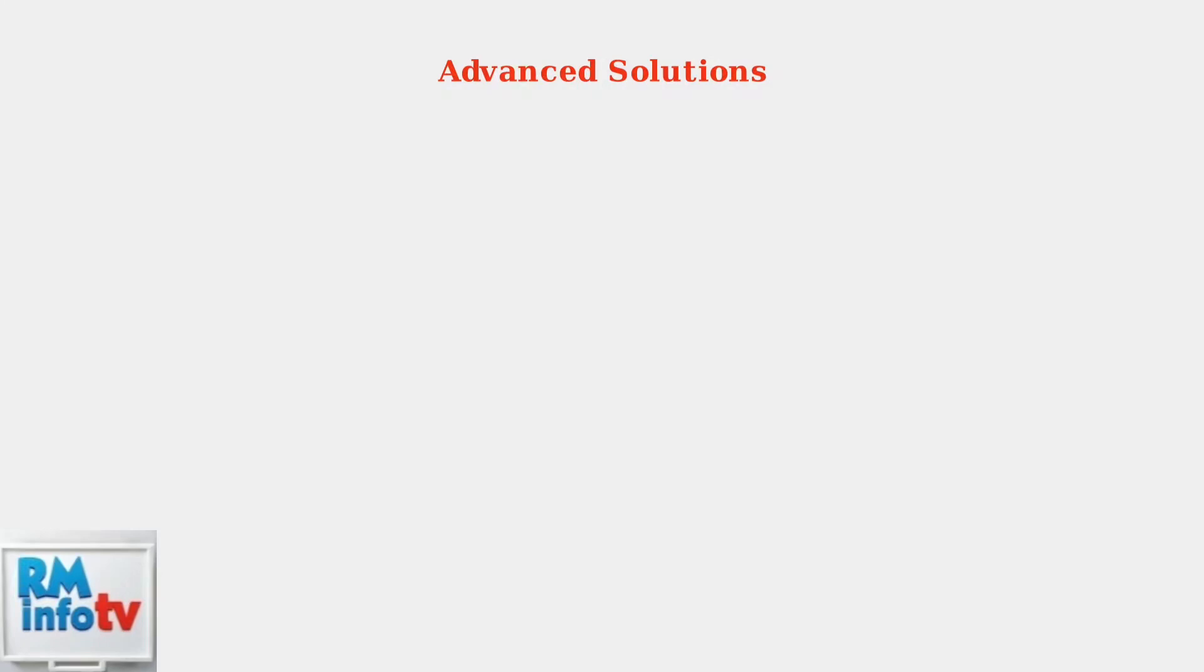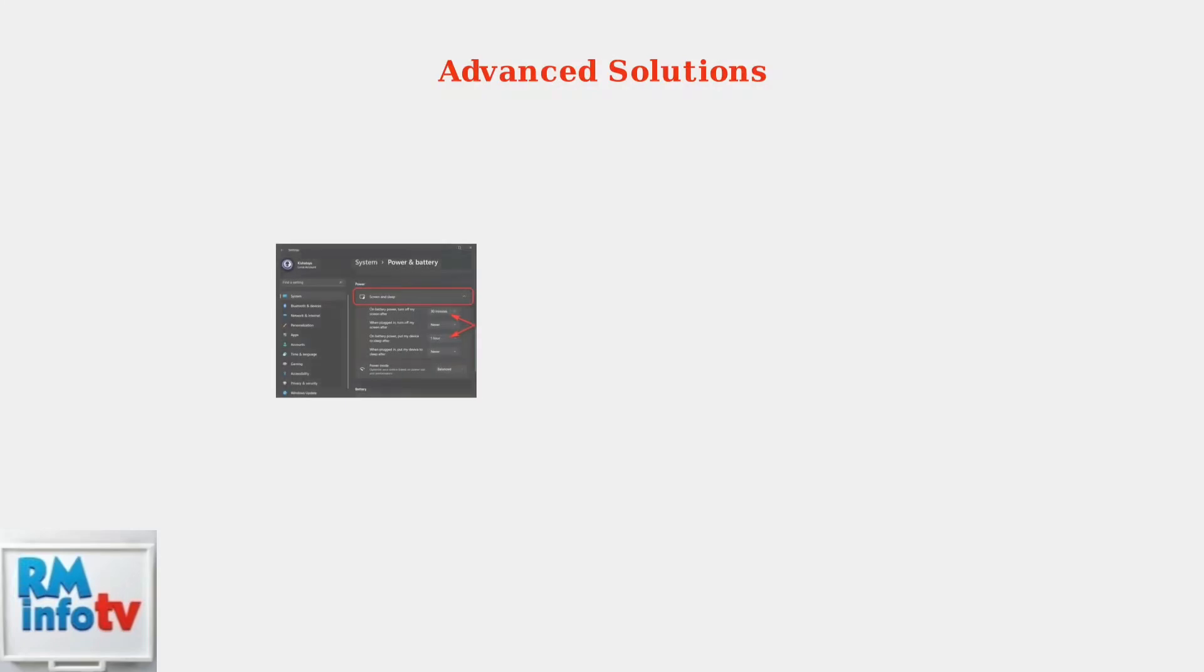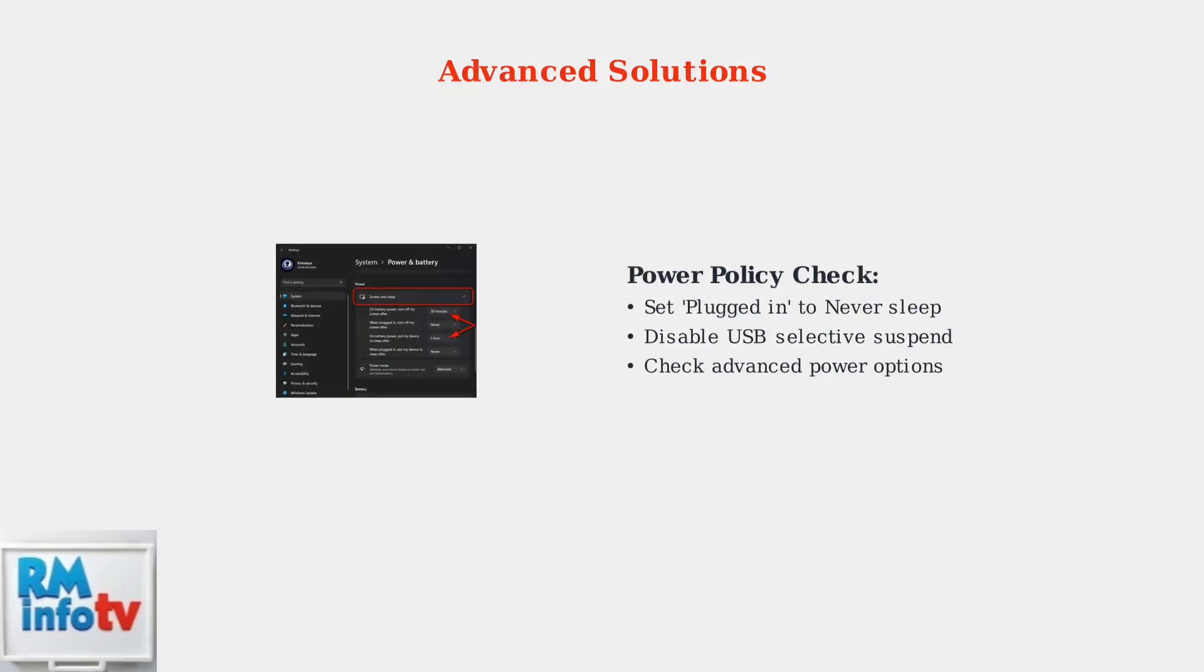If basic solutions don't resolve the issue, these advanced troubleshooting steps address deeper system-level problems. Check Windows USB power policies in your power and battery settings. Incorrect power management settings can limit USB-C power delivery even when hardware is functioning correctly.